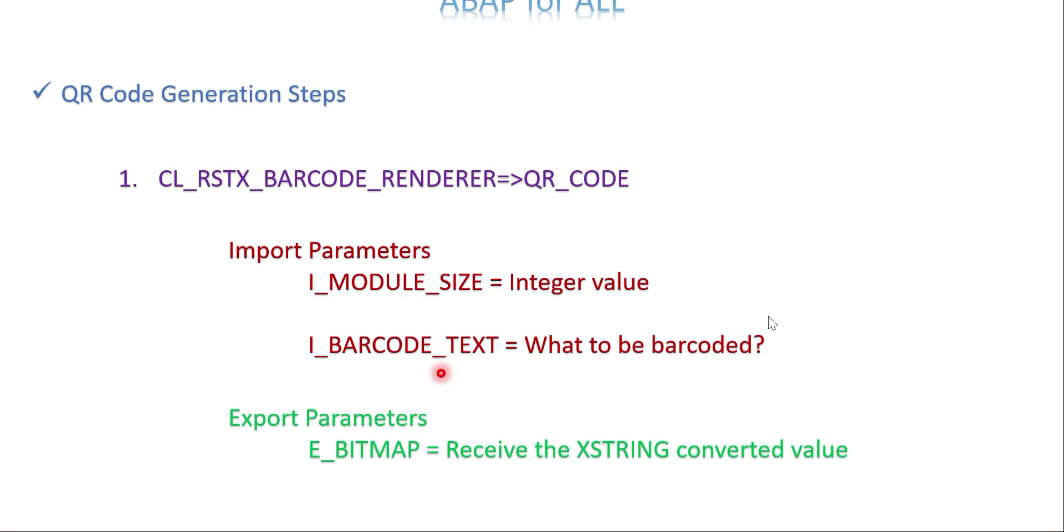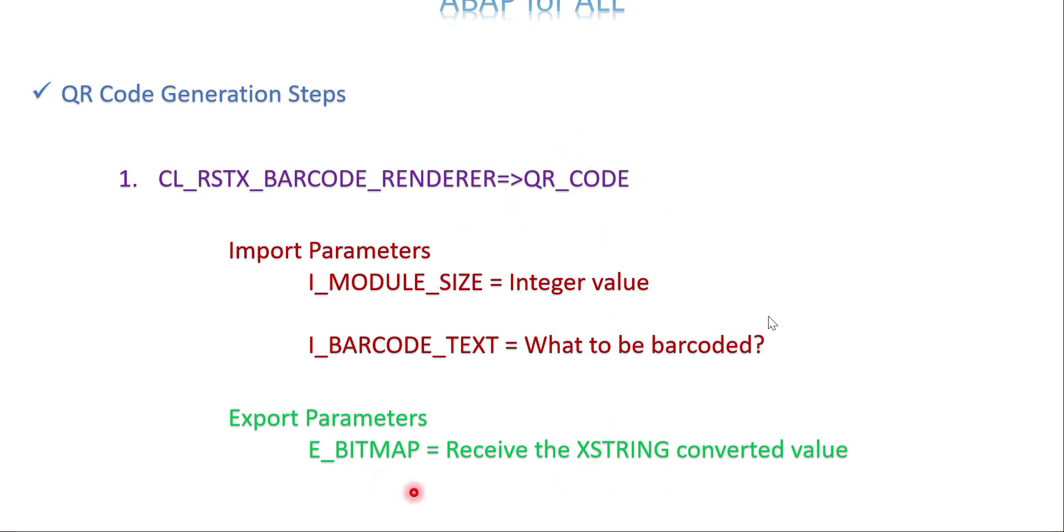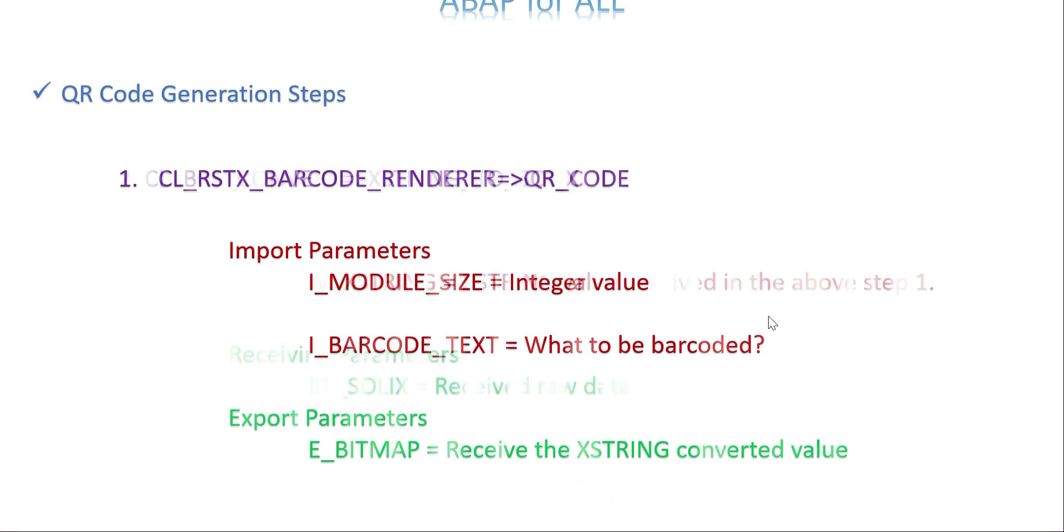Barcode_text is what you want to convert as a QR code. As I mentioned, I'm going to use sap.com as text for my QR code. That's the input for this barcode_text parameter. The export parameter is an XSTRING value, so I'm going to receive the XSTRING value in step one.